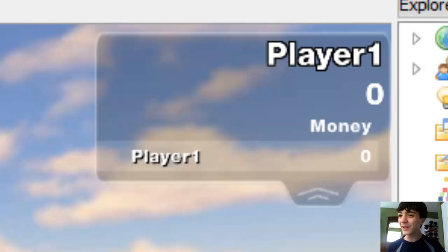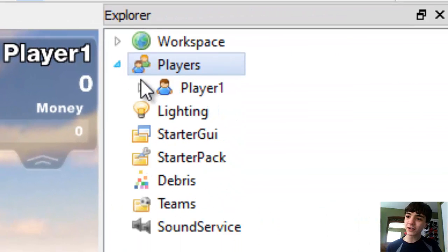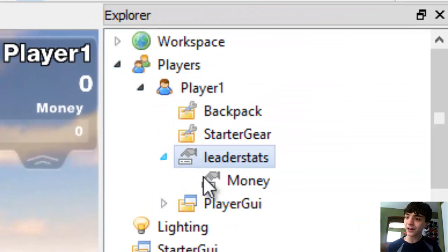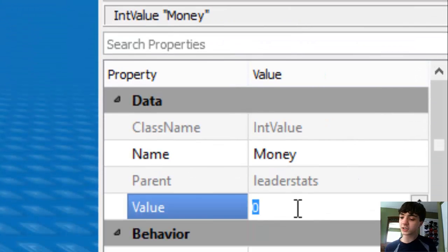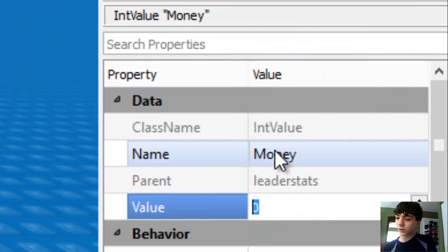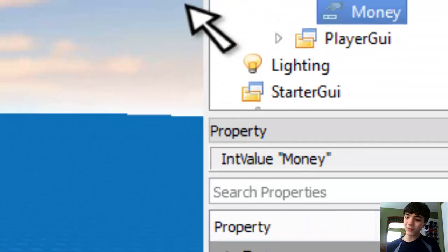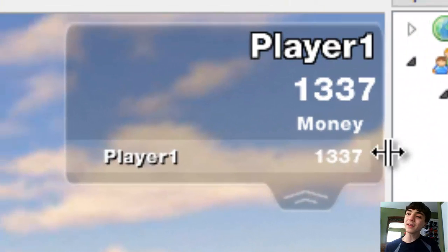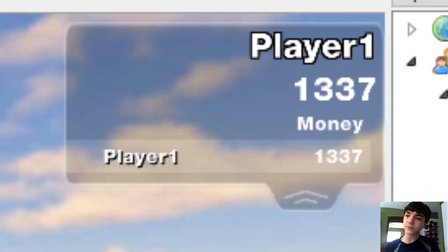So we have zero money. Now if we go to the explorer, it's Players, Player1, leaderstats is right there, money. And if we change this value to say 1337, we will get 1337 money. All right, so that's it for today.